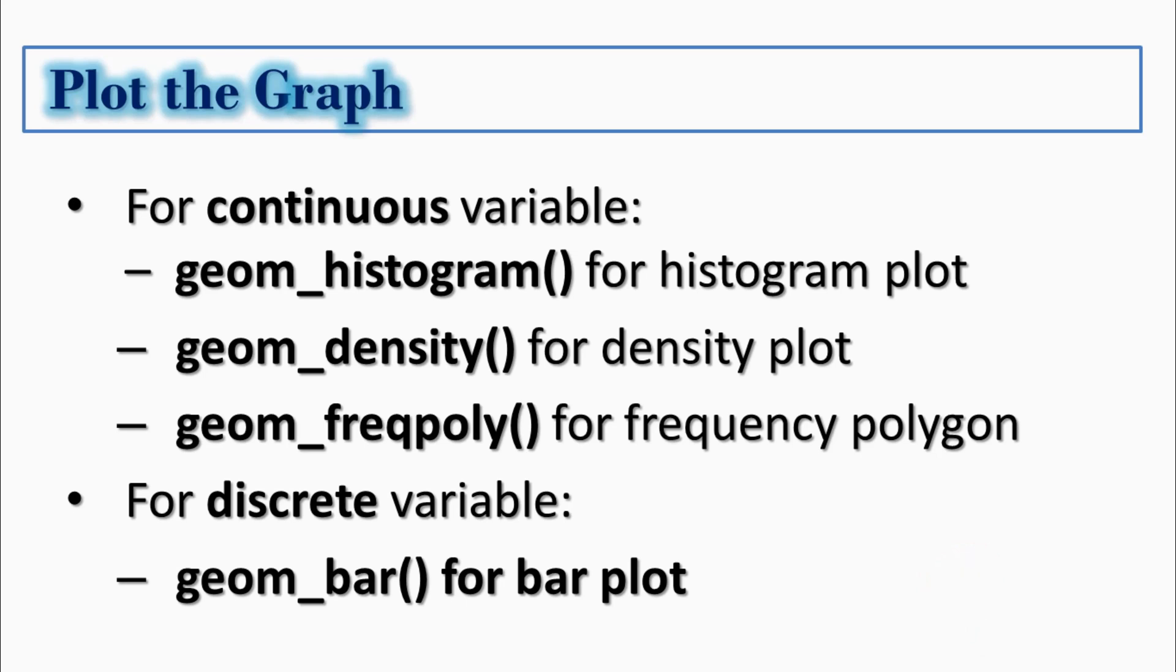The general result is a geometry object. For continuous variables, we use geom_histogram, geom_density, geom_frequency polygon, and other metric plots.